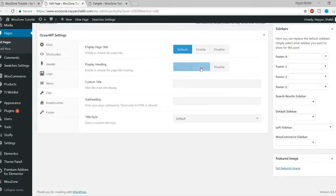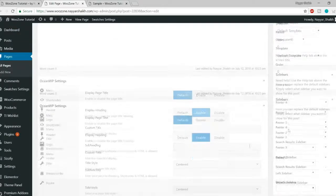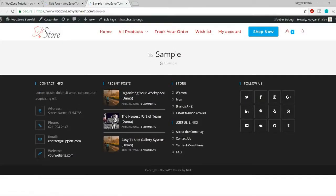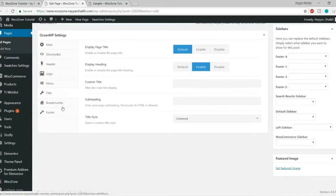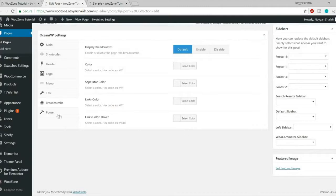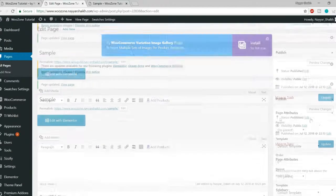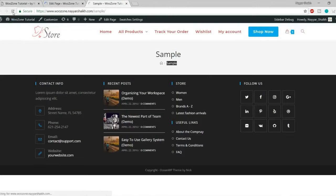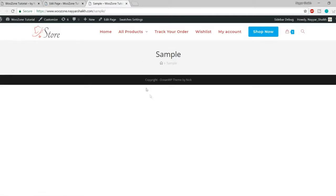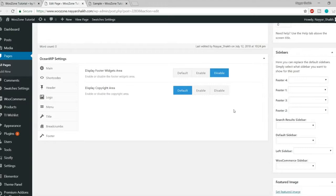There are different title styles available, including center-aligned. You can also customize breadcrumbs by changing the separator color and link color. The Footer option lets you disable the footer widget area on specific pages. You can even remove the copyright area under the footer section. There are a lot of per-page customization options available in OceanWP.